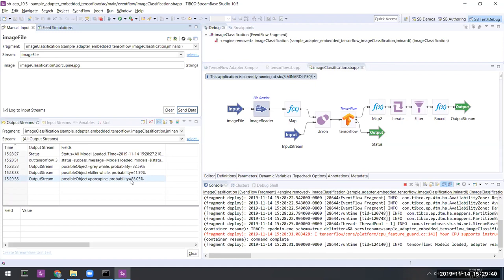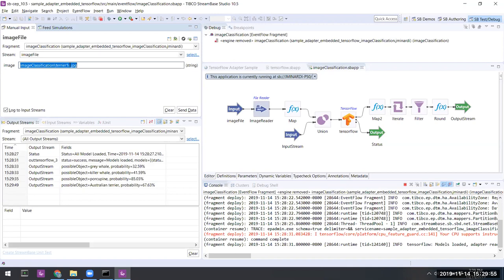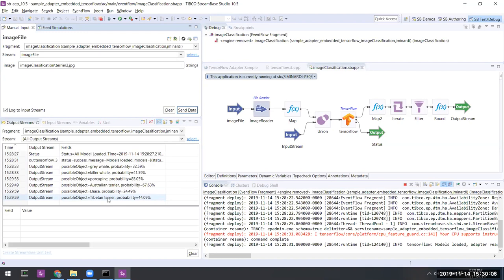There are a couple of other files there. One is terrier.1, and that's an Australian terrier with probability 67.63 percent. And last there is terrier.2, which is either a Lhasa with certainty around 25 percent or a Tibetan terrier with certainty just over 44 percent.